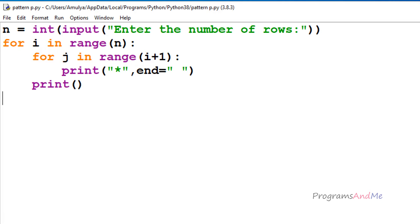I won't explain how this program works today because I already explained it in the previous tutorial, so you can go and watch that. Here we will see how we can convert a for loop to a while loop. This is the program we discussed in the previous tutorial, and in this program we used two for loops — that is, the nested for loop.